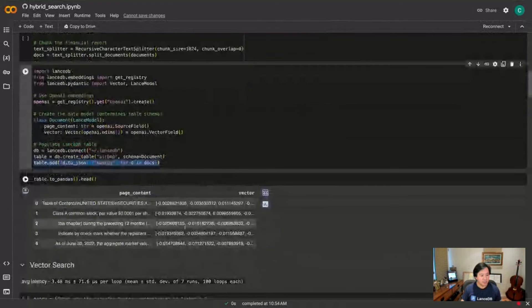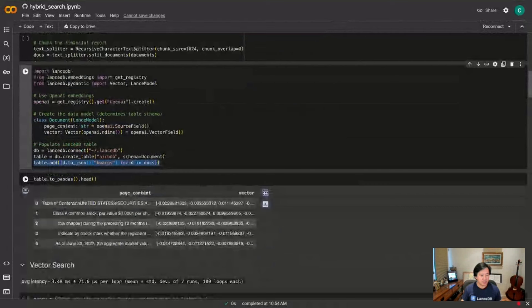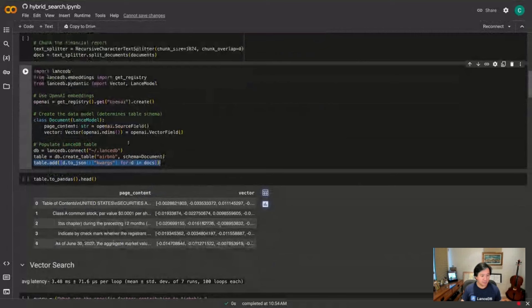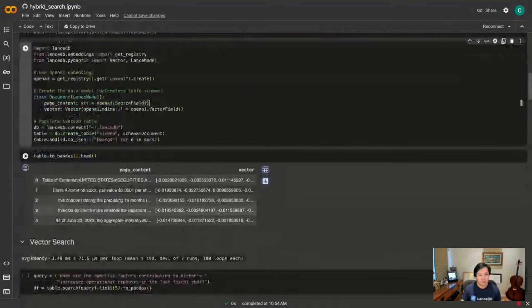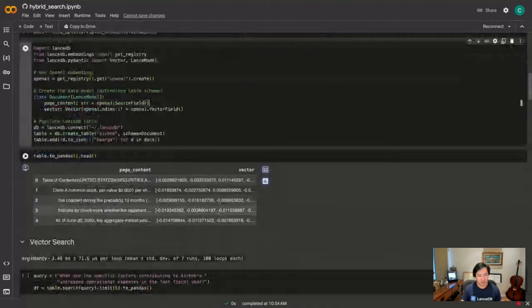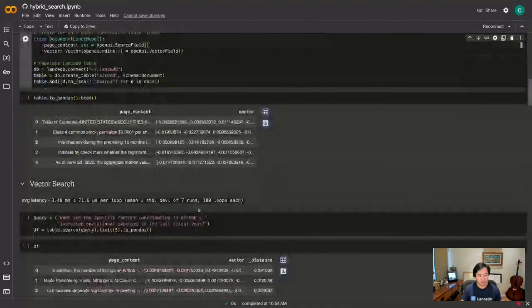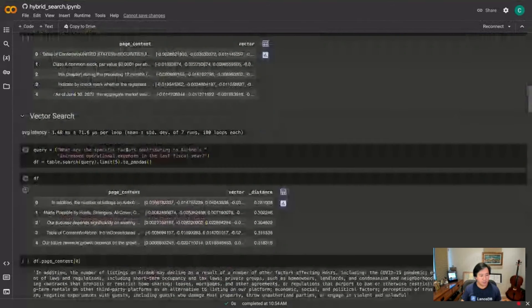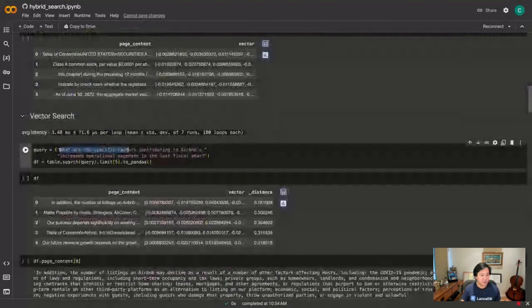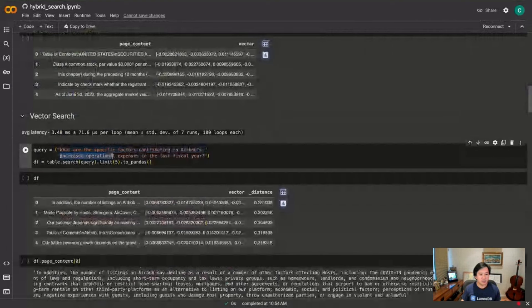And then I can create this table using this data model and then just add the LangChain documents to my table. So I can turn this table into a Pandas data frame and I can see there's a column of page content, the text, and then the vectors. I didn't have to generate them myself - LanceDB does that in the background using OpenAI.